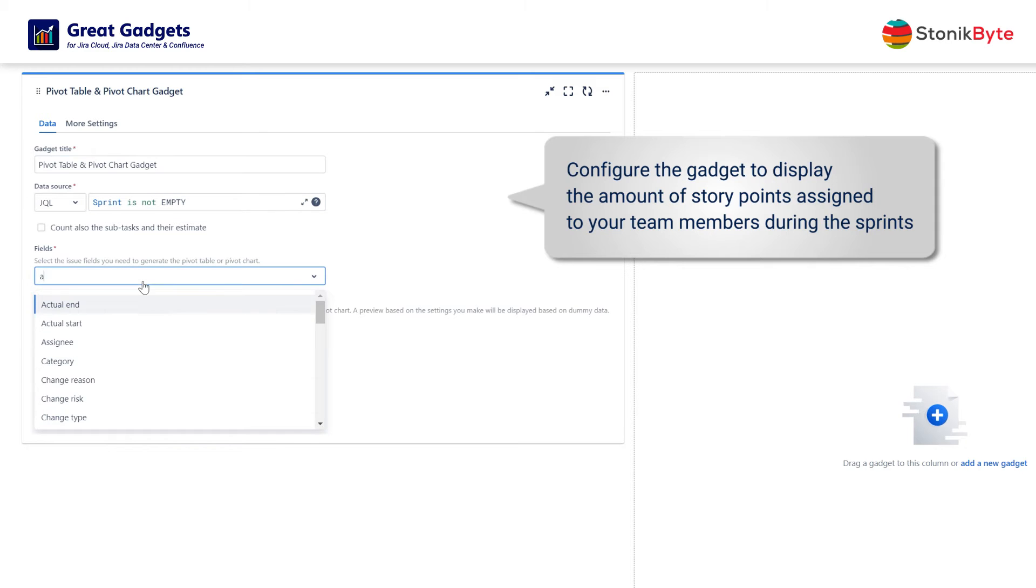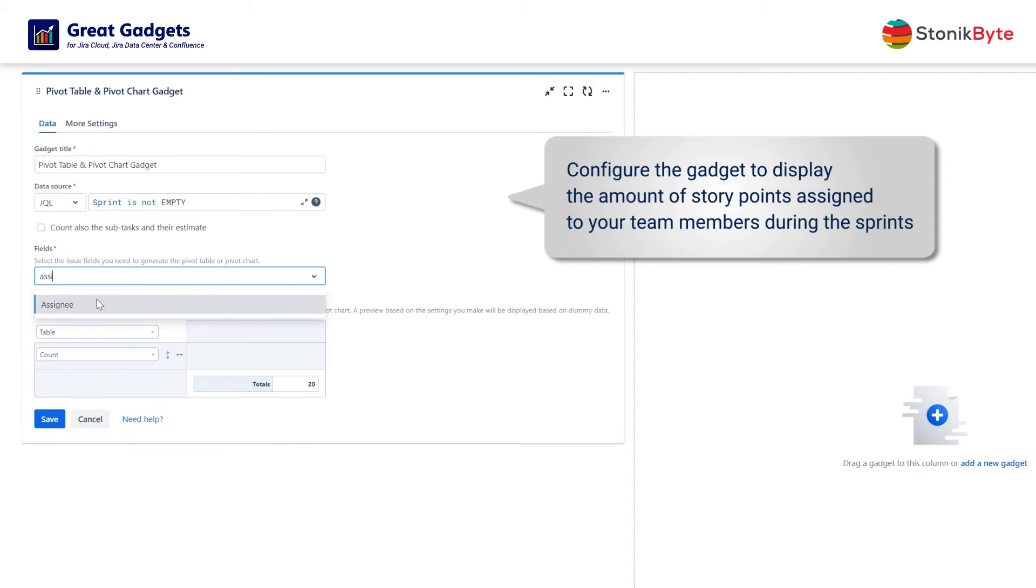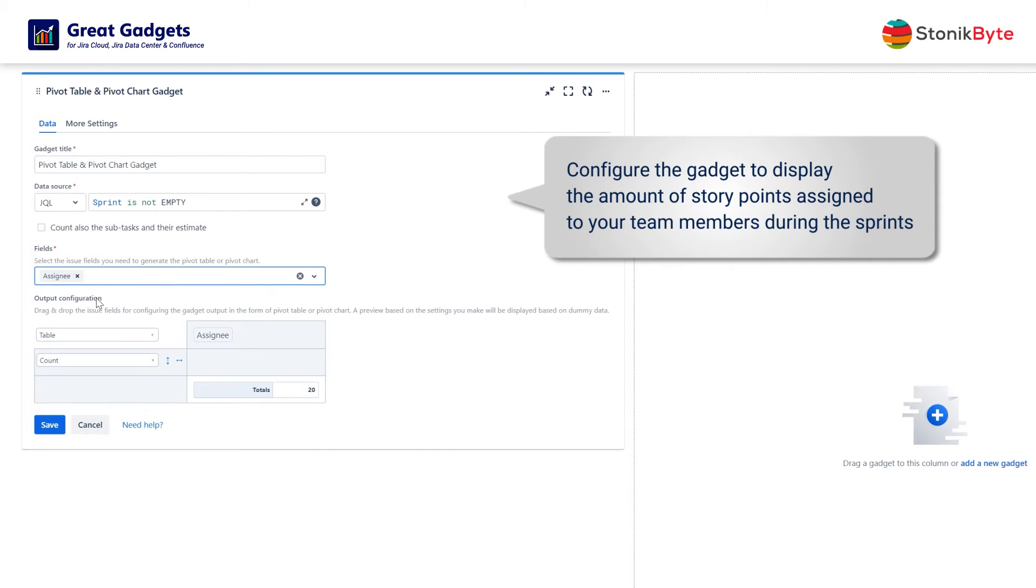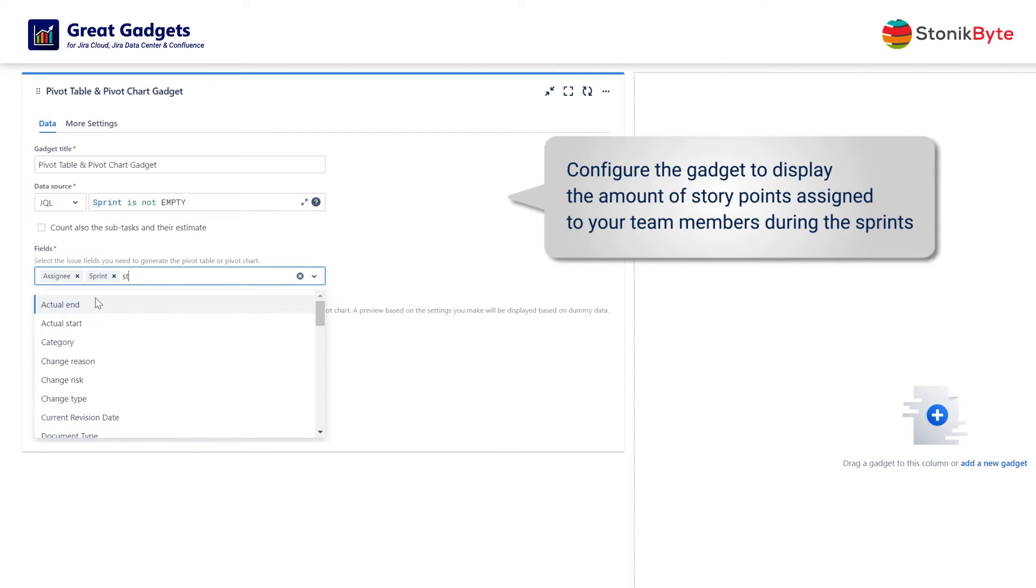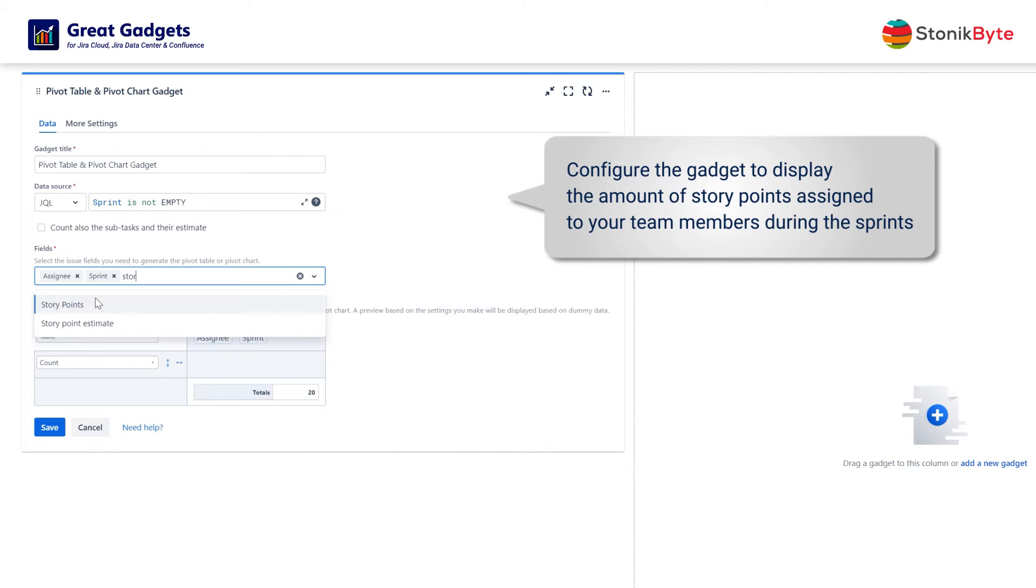At Fields, select the issue fields needed for this statistic. In this case, we need Assignee, Sprint, and Story Points.